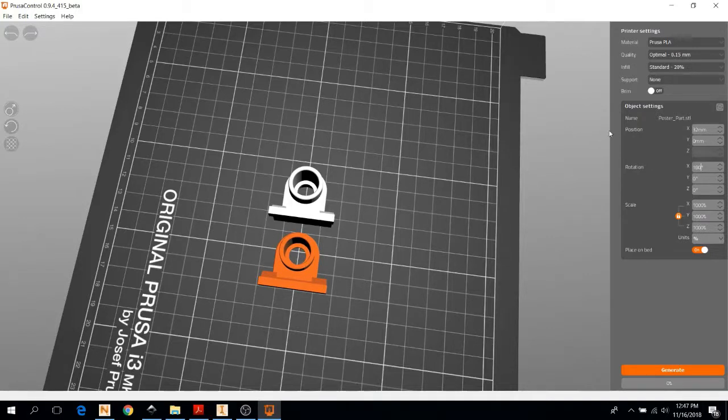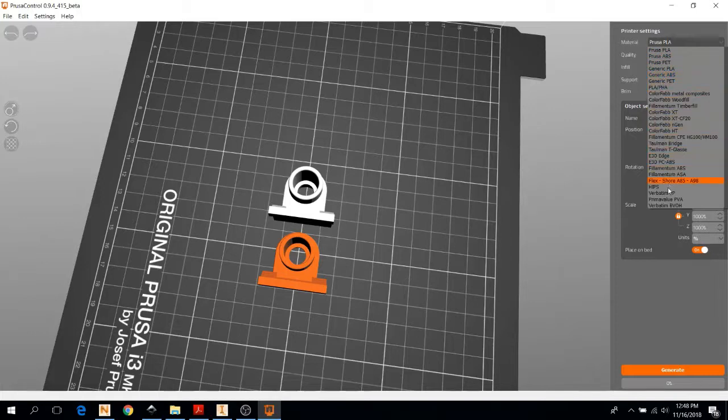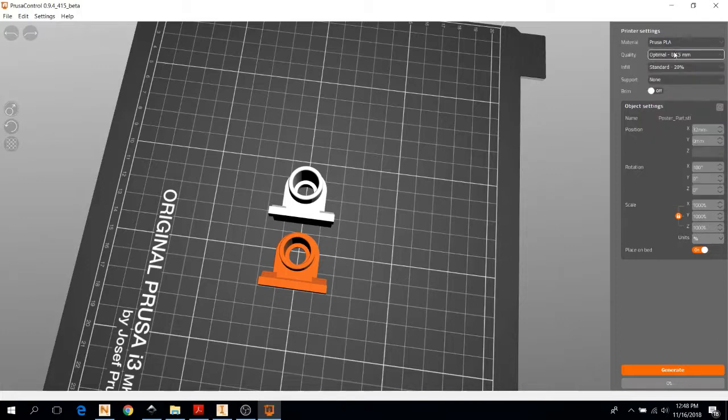Next, you're going to want to select your material, whether you're printing in PLA or ABS or anything else. The Prusa varieties are the same as the generic. It doesn't matter if you're printing in PLA, you can select Prusa PLA, ABS, and any other material. If you don't see it there, you can come talk to a shack expert. I'm going to pick Prusa PLA for this guy.